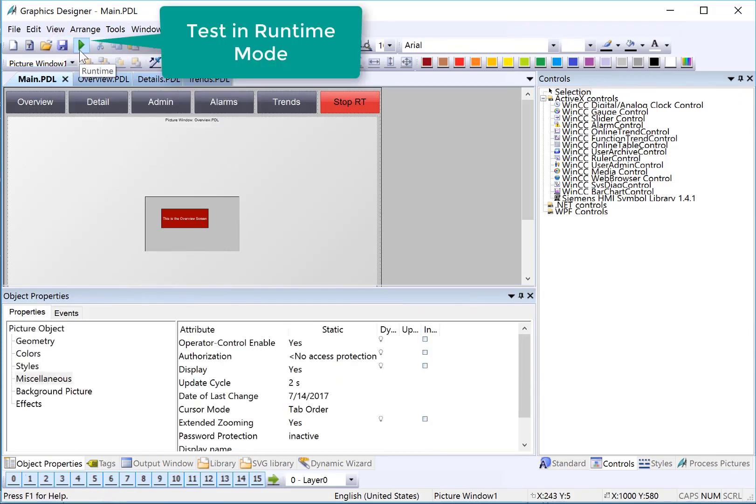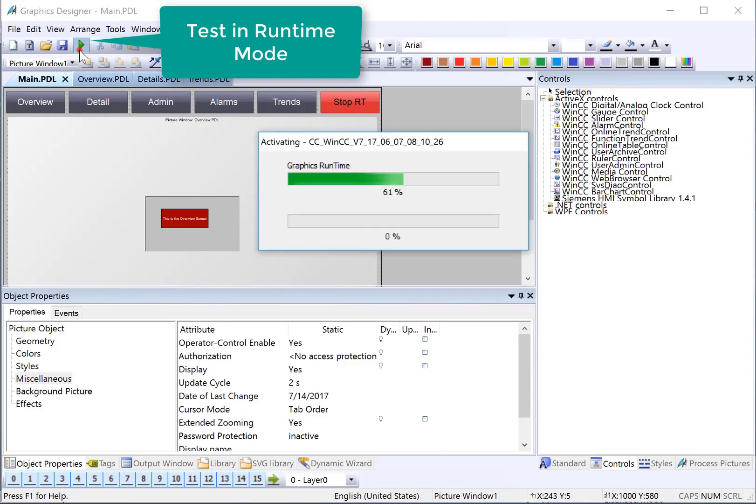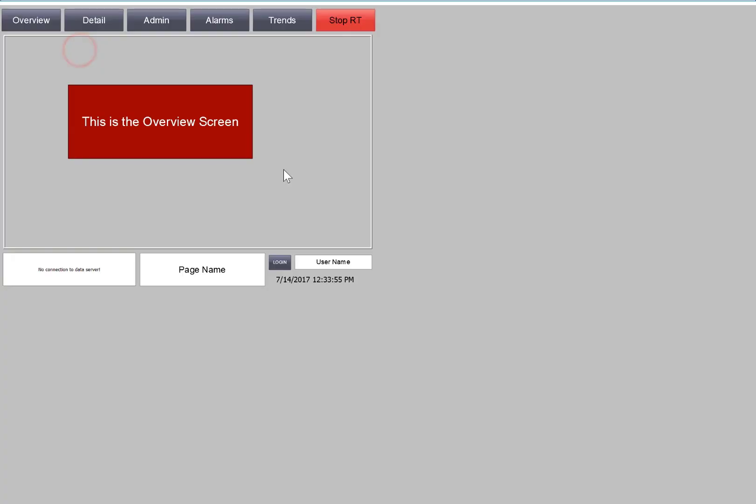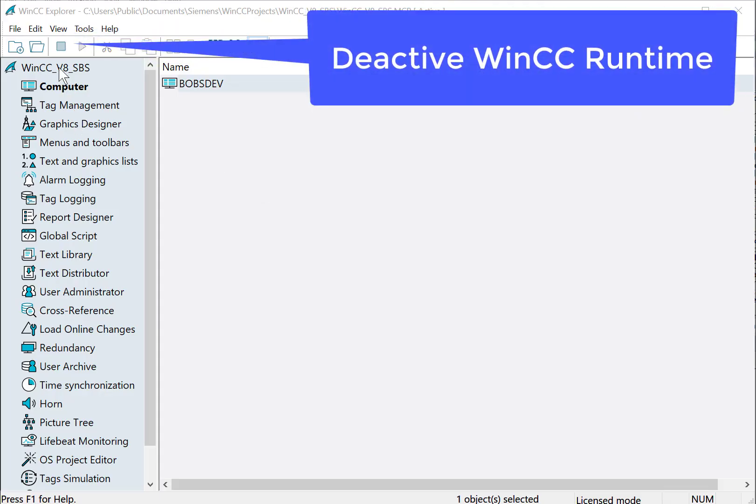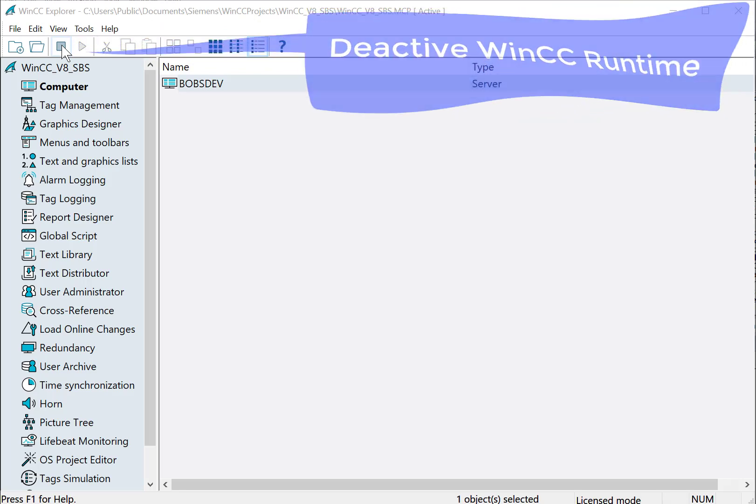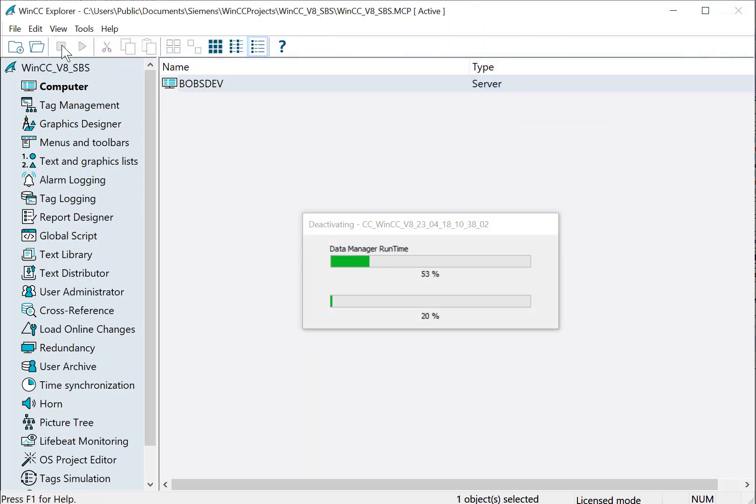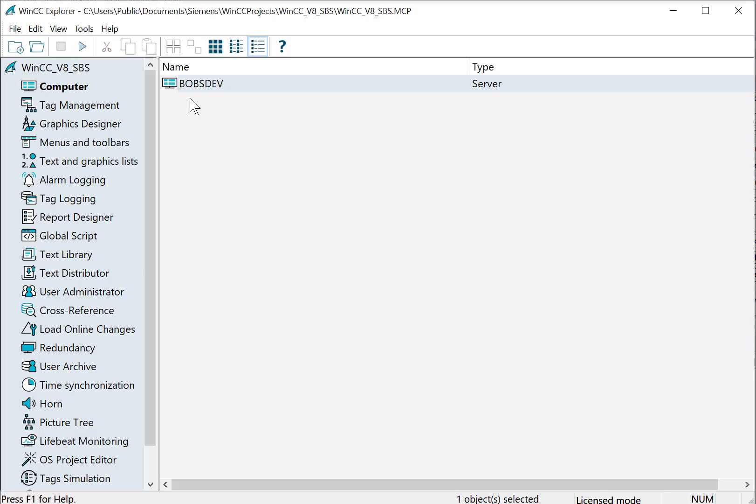Let's save this and see what this looks like in runtime. I can just use the runtime button here to take a look. In runtime, you can see that the work area is showing the overview screen, but our scale is off. We're going to go to WinCC Explorer to fix this. In WinCC Explorer, we're going to use the deactivate runtime toolbar button to turn off the runtime application.